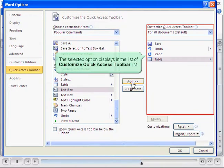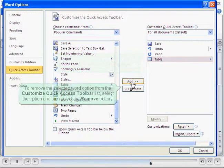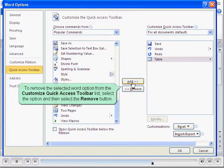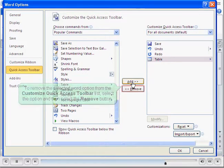The selected option displays in the list of Customize Quick Access Toolbar. To remove the selected word option from the Customize Quick Access Toolbar list, select the option and then select the Remove button.